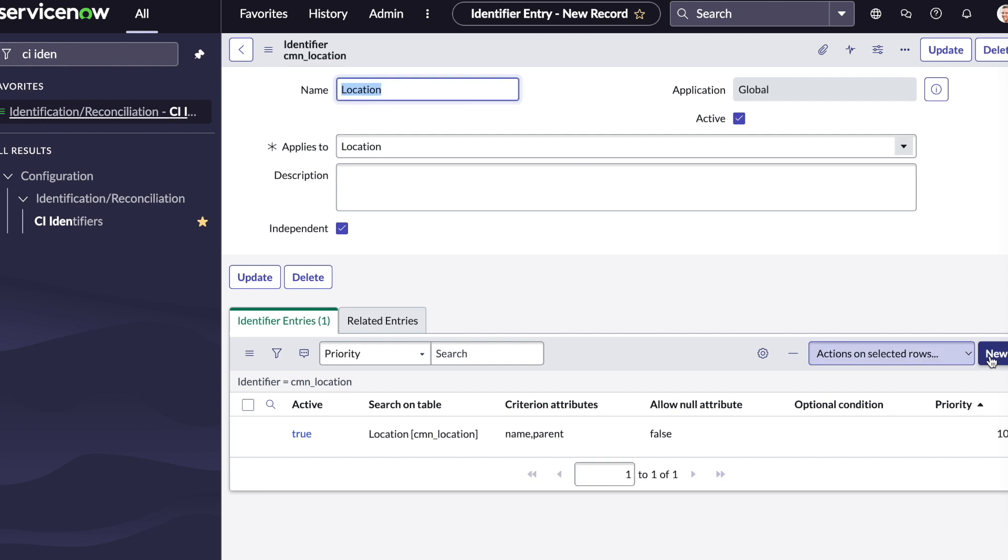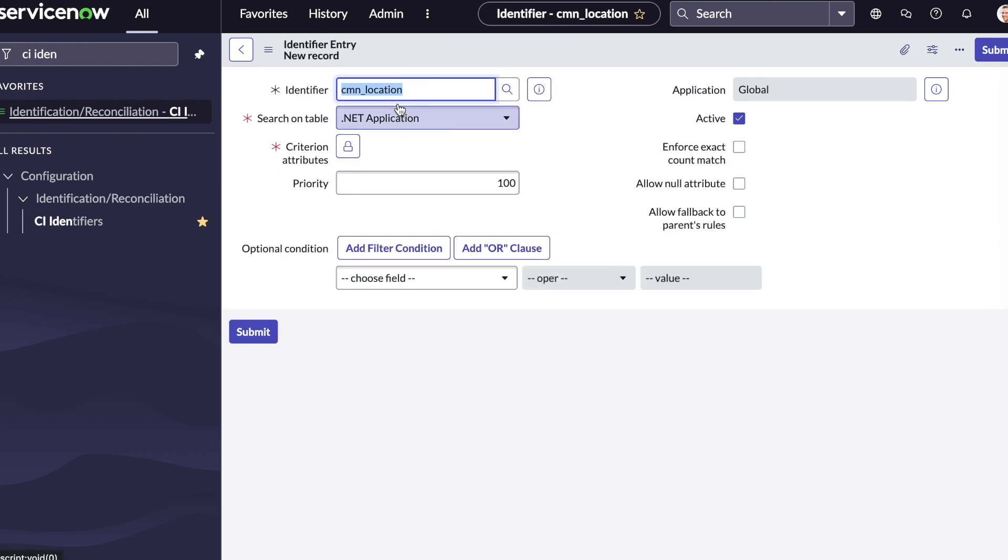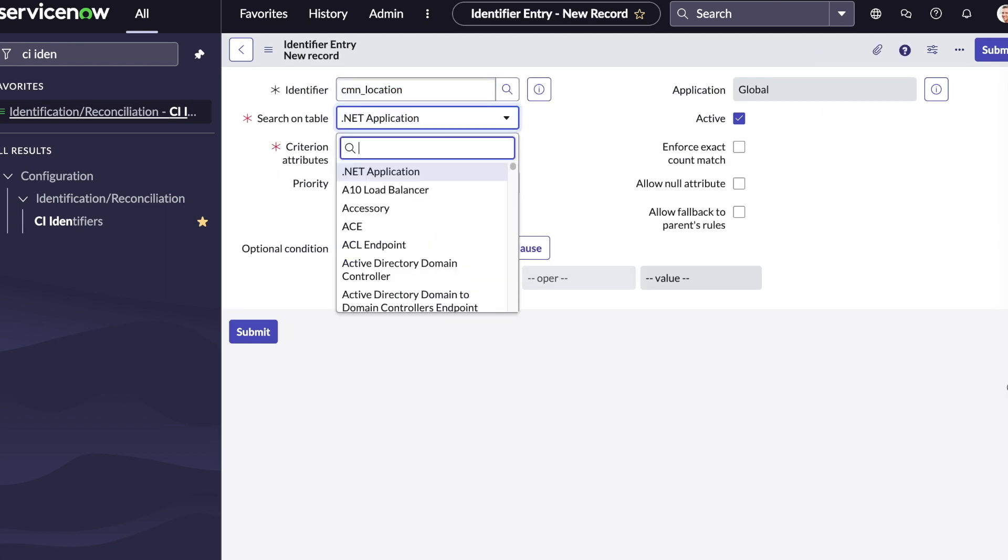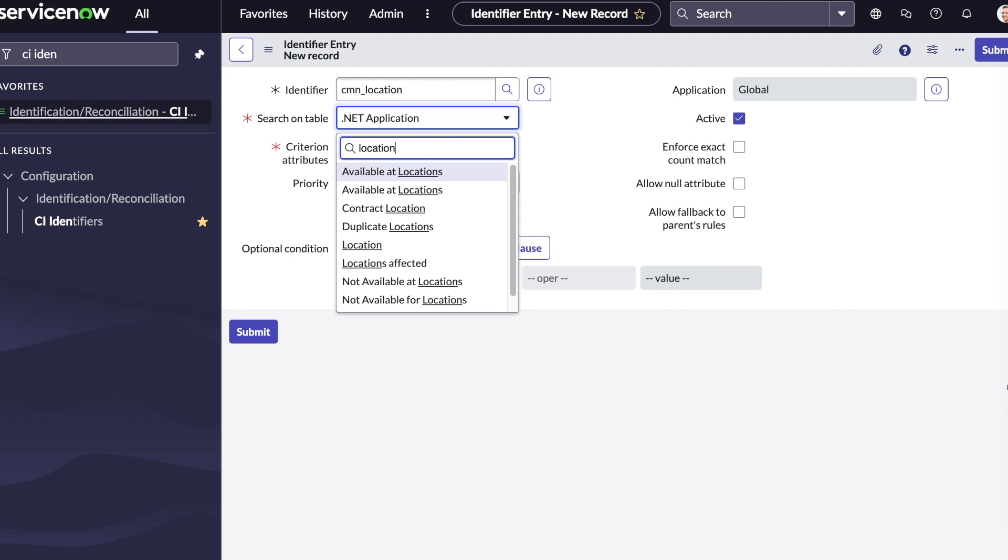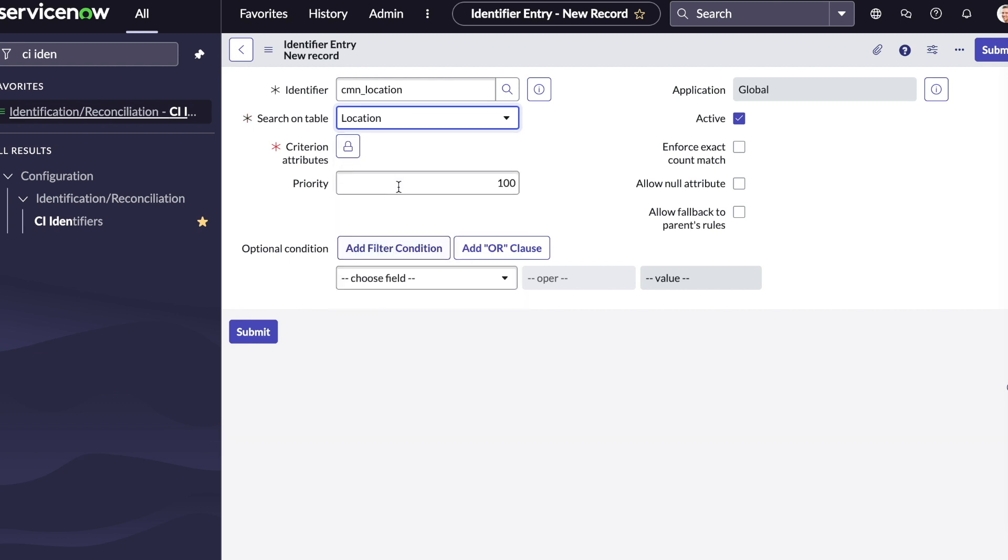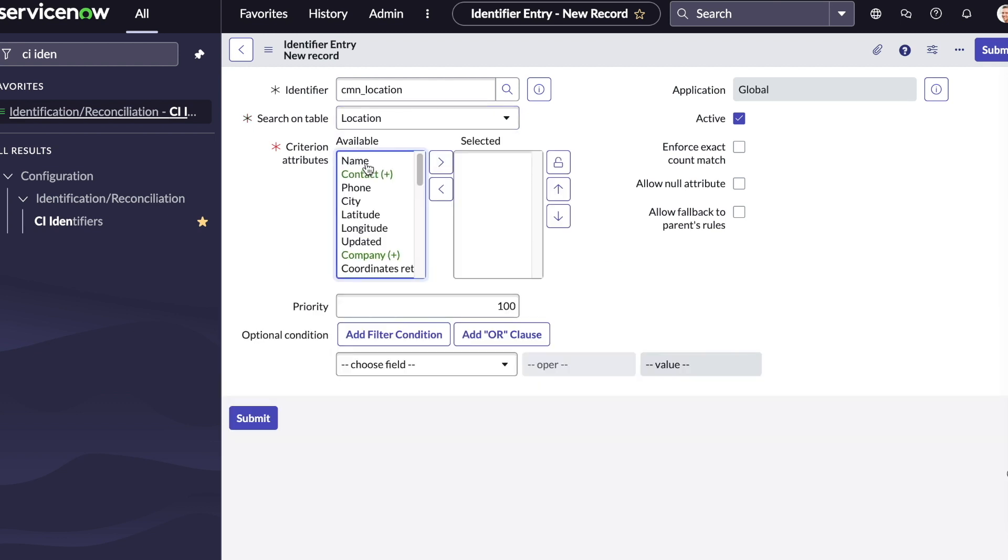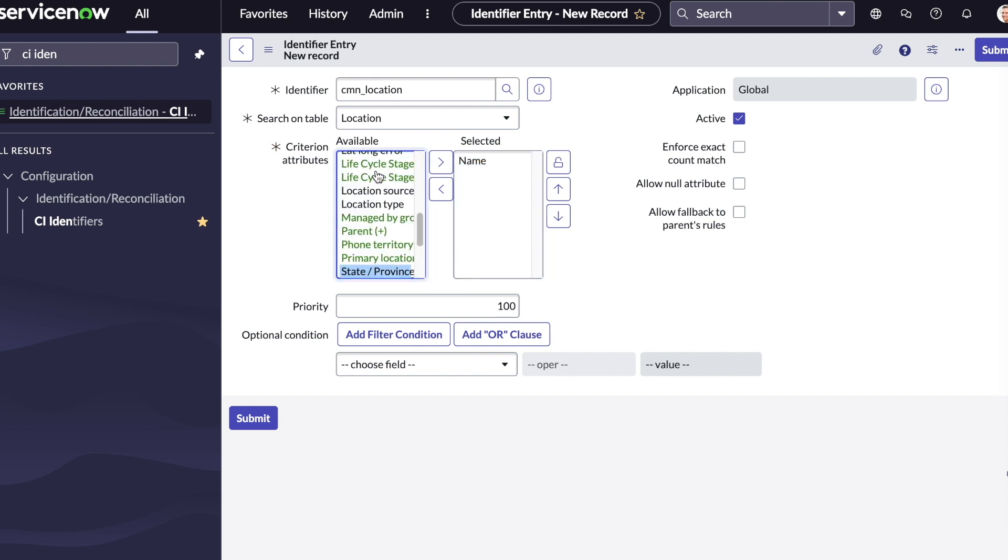Next, we'll create a second identifier entry. We'll select location again as the search on table. For the attributes, we'll select name and state. We'll set the priority to 200 and submit.